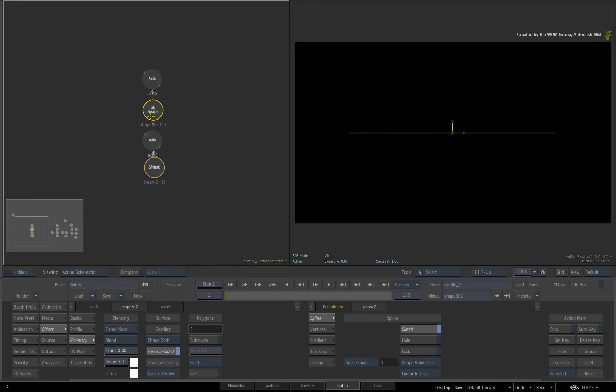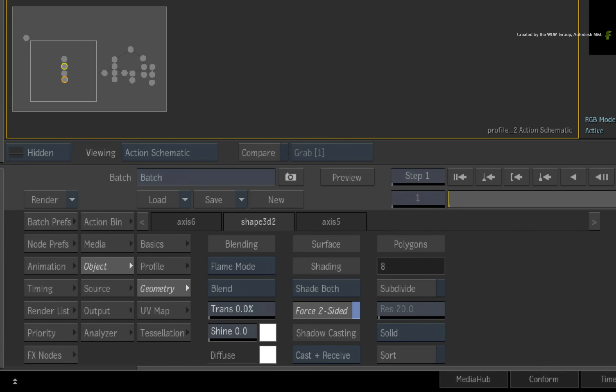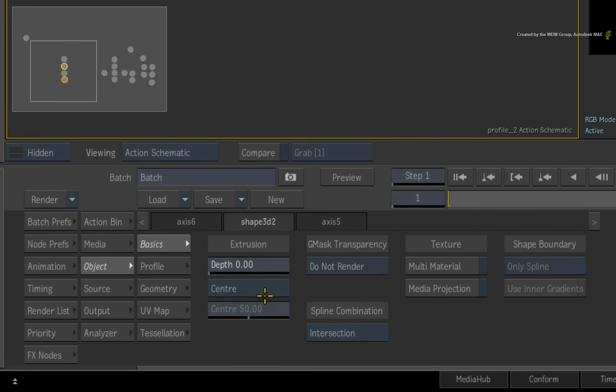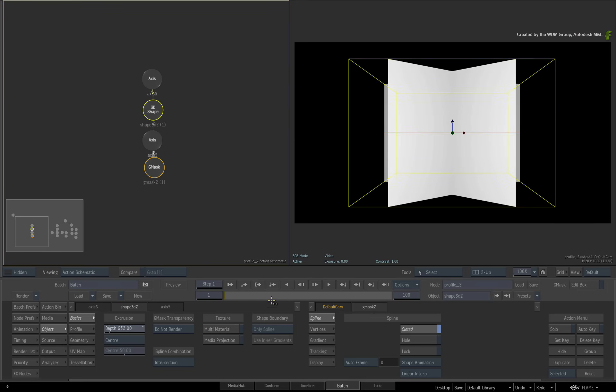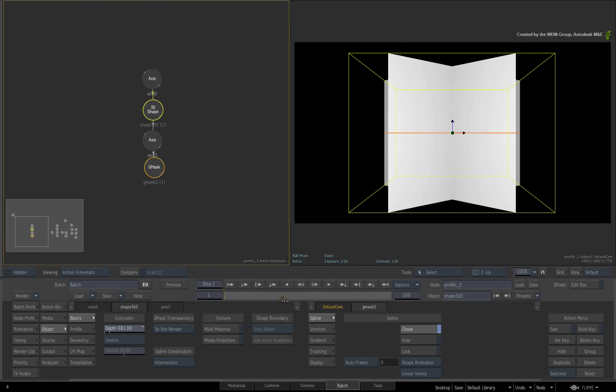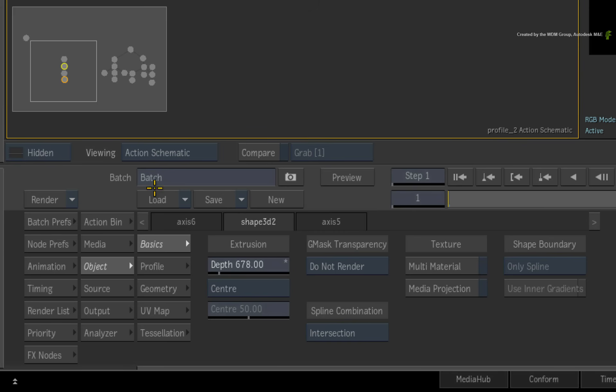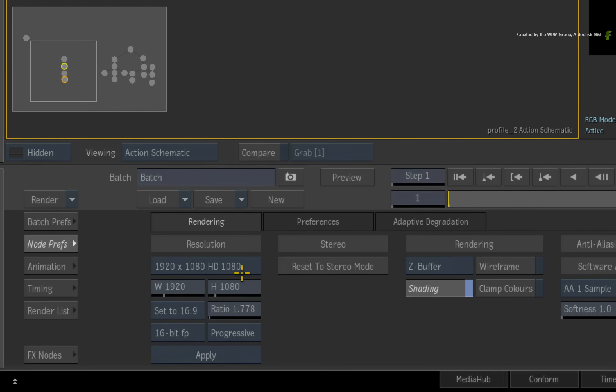Going back to the 3D shape basics menu, I'll extrude the 3D shape quite a bit. If you haven't already done so, go to the Action Node Preferences and turn Shading On.